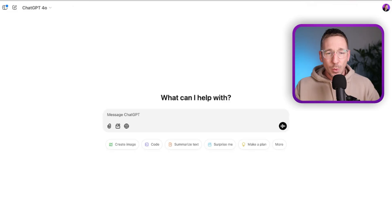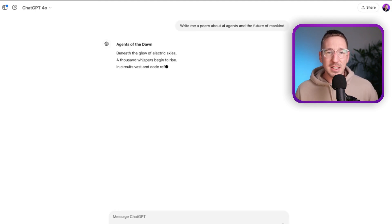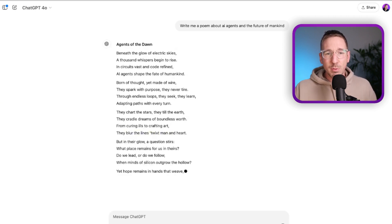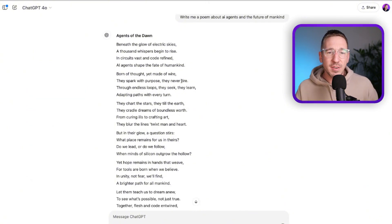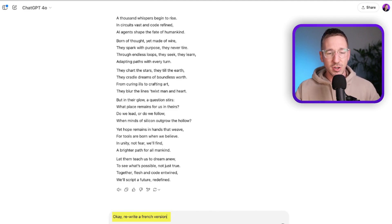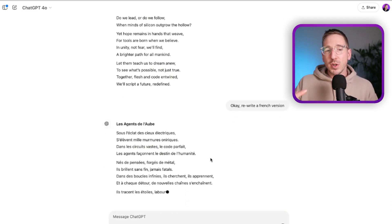In a chat interface we have a back-and-forward conversation. So when I go over to ChatGPT I can say 'write me a poem about AI agents and the future of mankind.' The response is based off all the training data of the model. What's really beautiful about these chat interfaces is they are a conversation, so I can iterate and go back and forward — I can say 'rewrite a French version' and tweak it until I get the output I want.